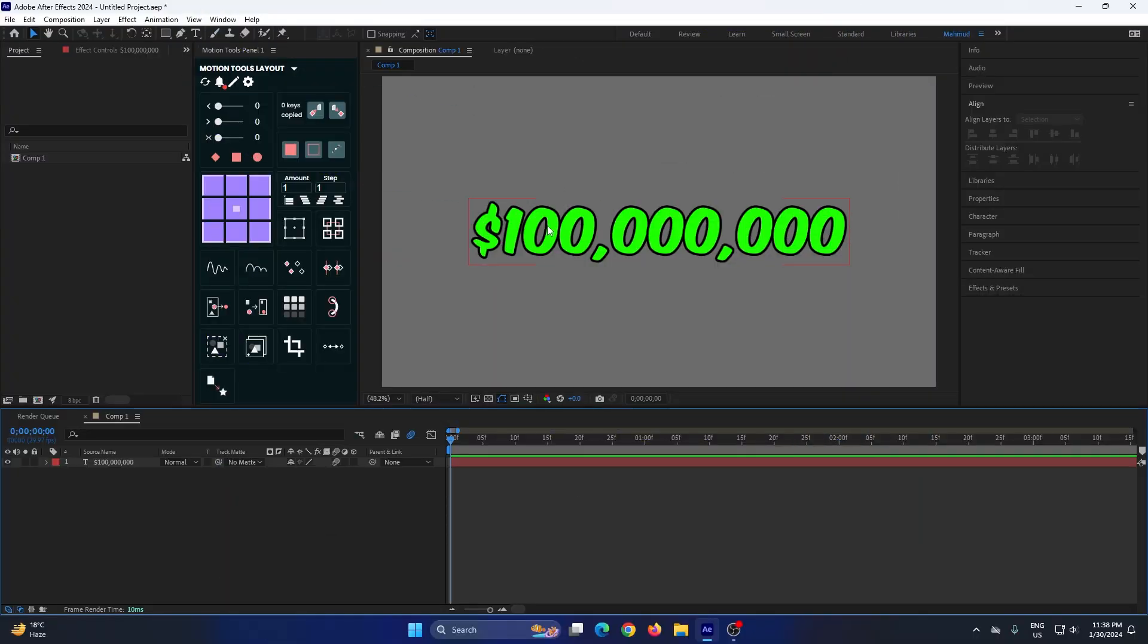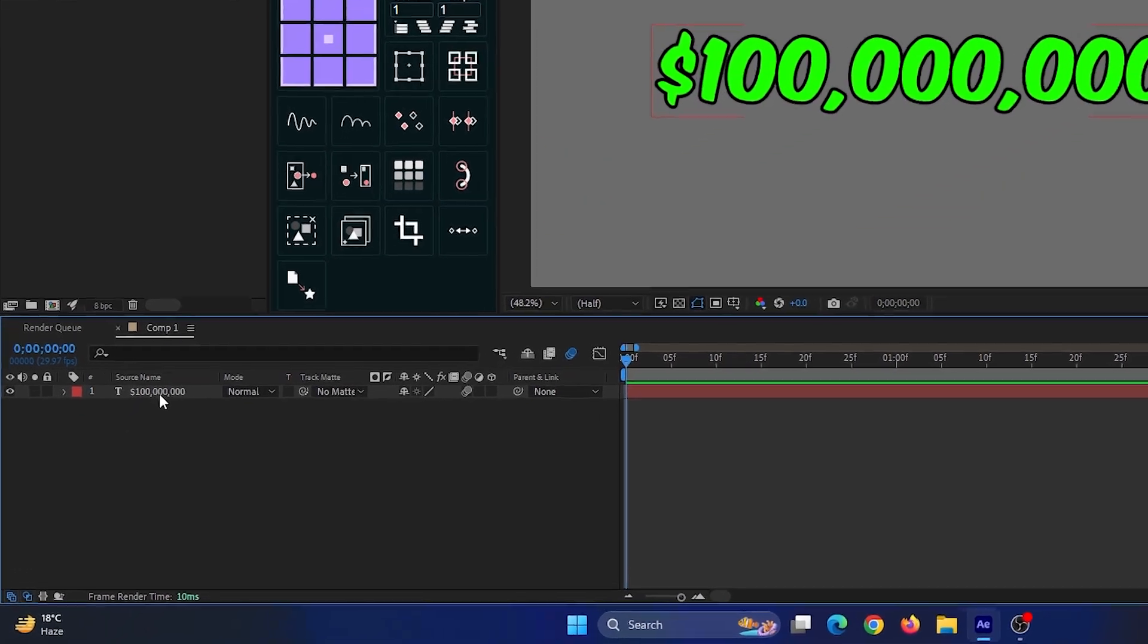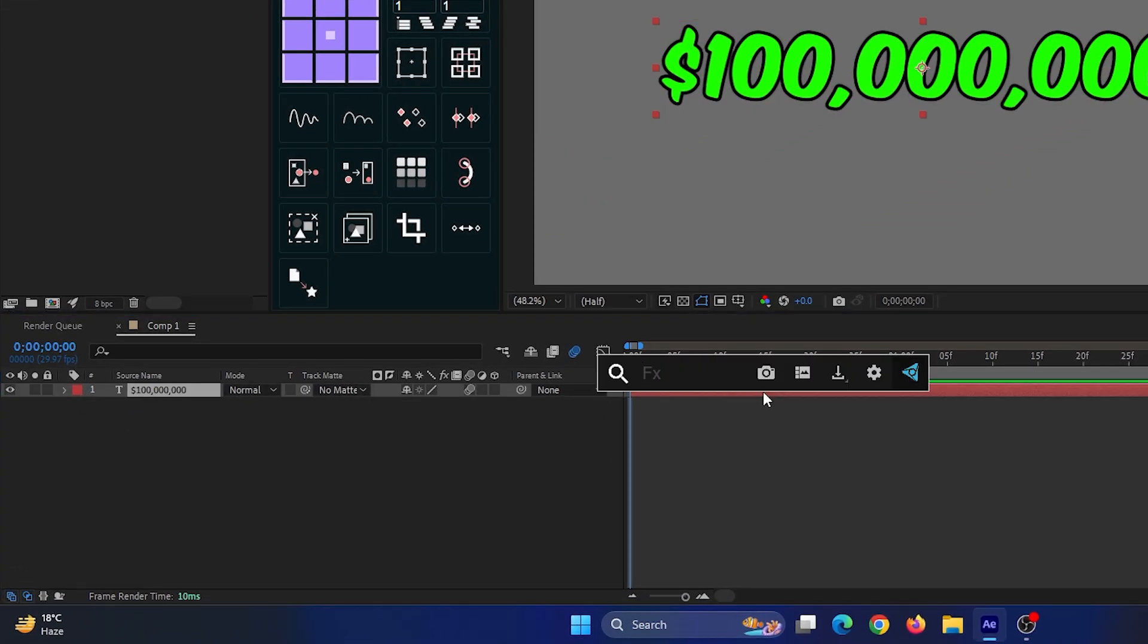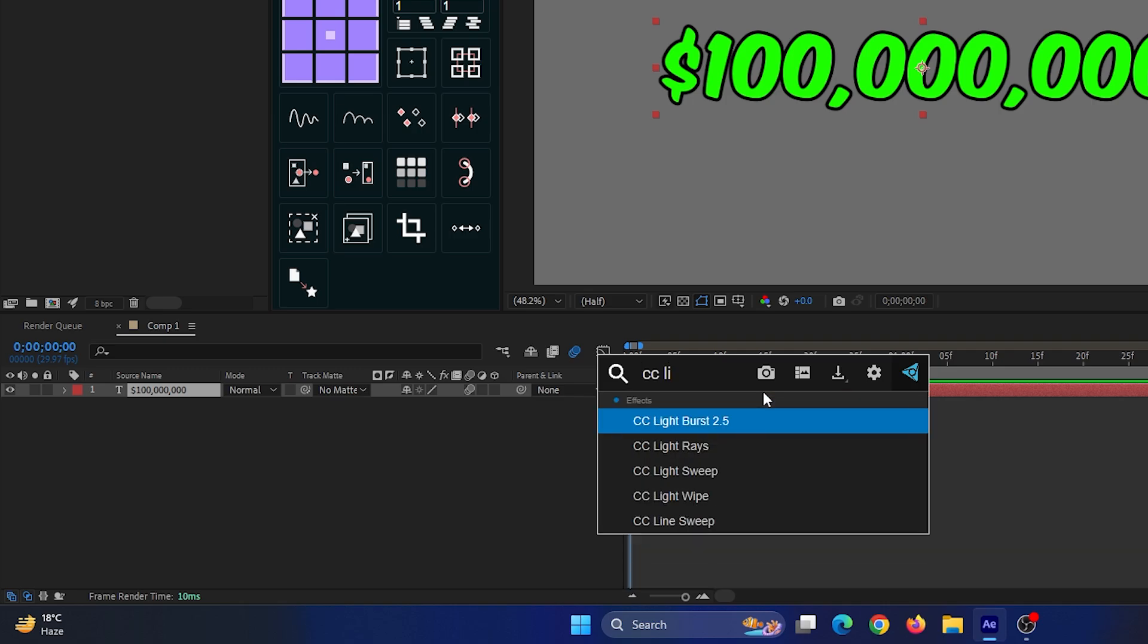You can see I already added text into my composition. Then select the text and go to the effect section, then search CC Light Sweep.